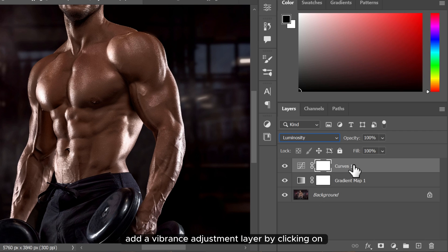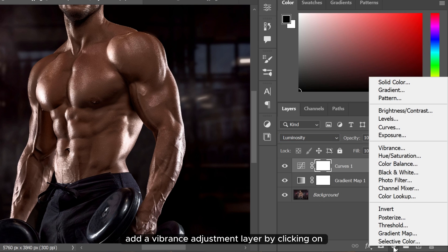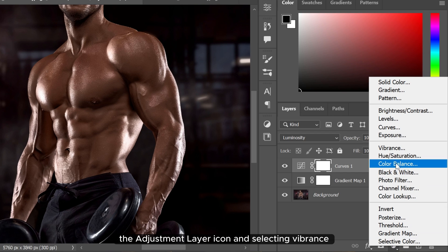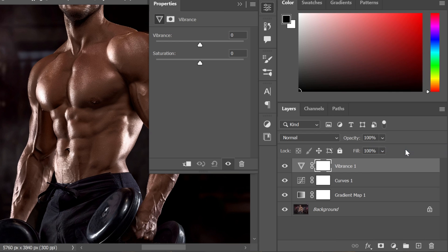Add a vibrance adjustment layer by clicking on the adjustment layer icon and selecting vibrance. Increase the vibrance to enhance colors.